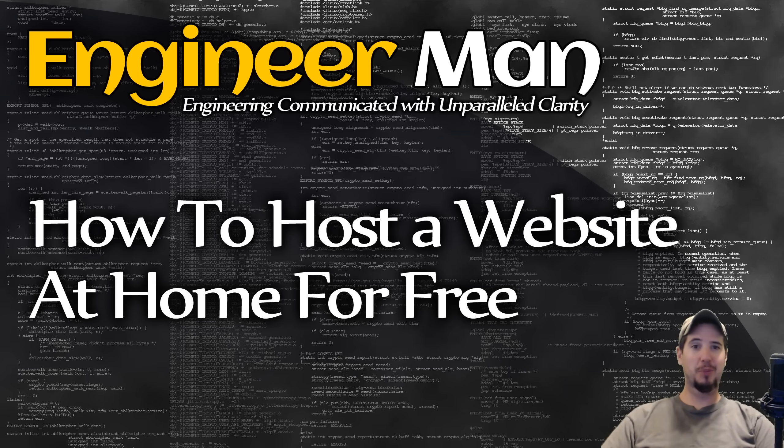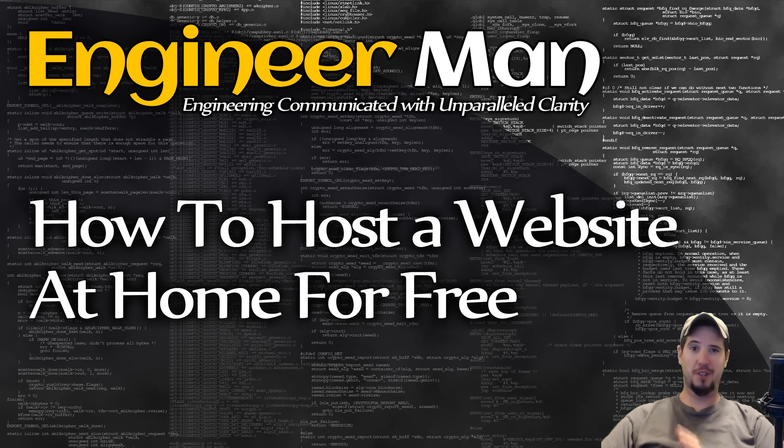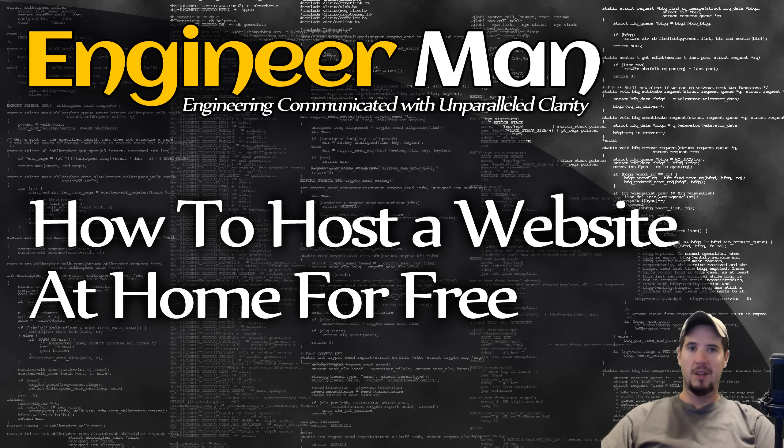Have you ever wondered how to host a website at home absolutely free? Well, by the end of this video, you'll know how to do exactly that. It's really quite simple, it just takes a few steps.